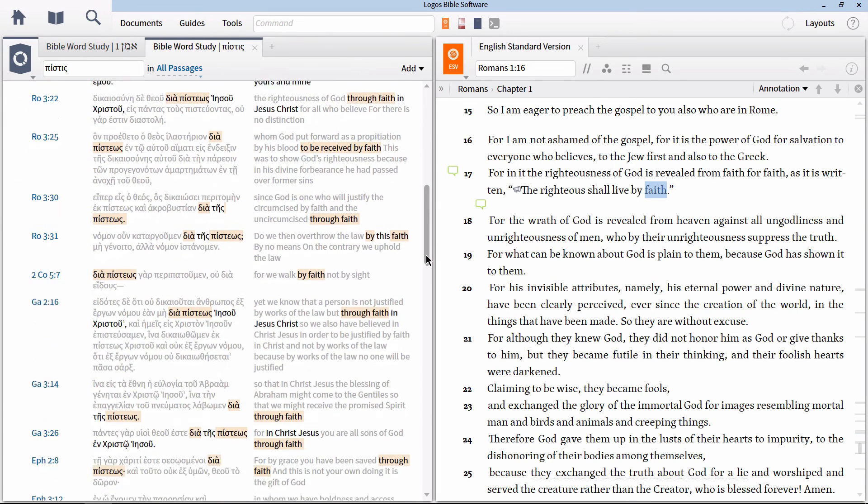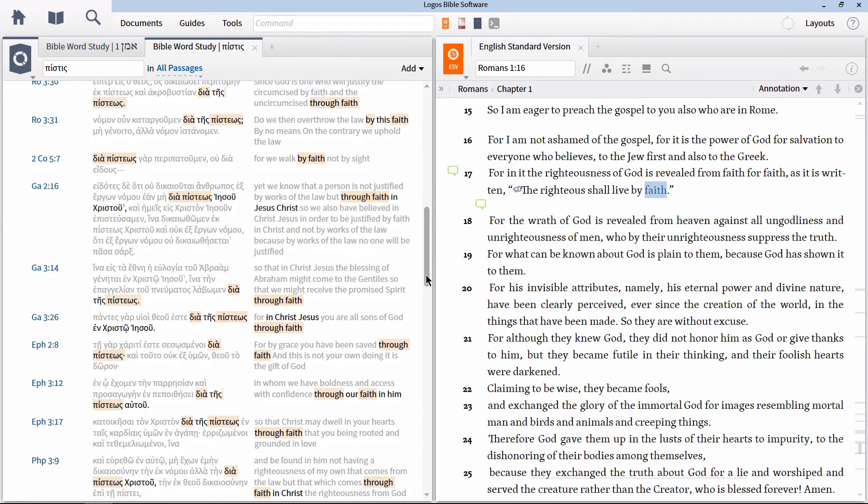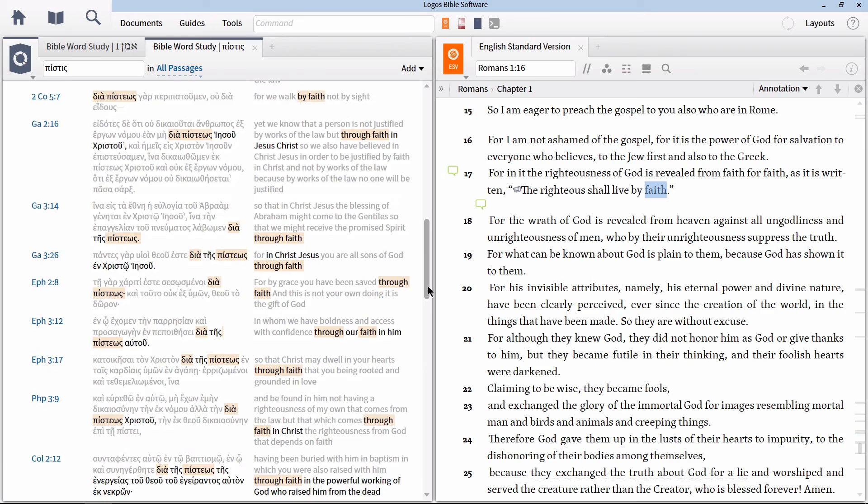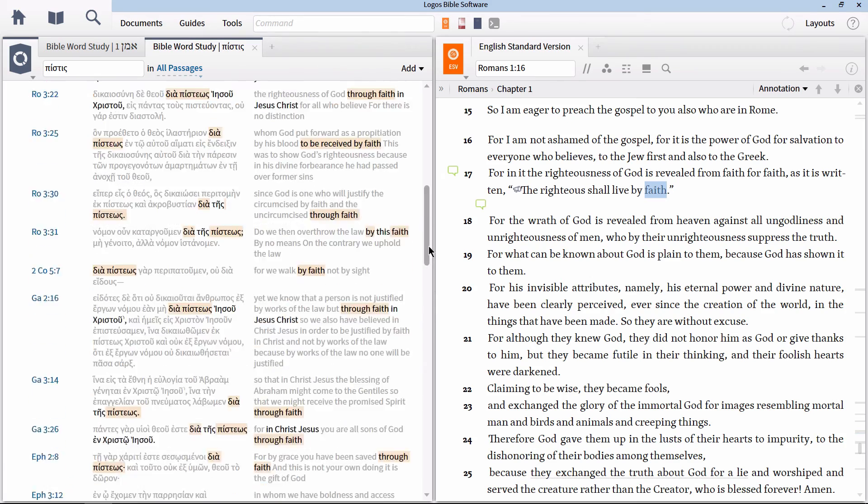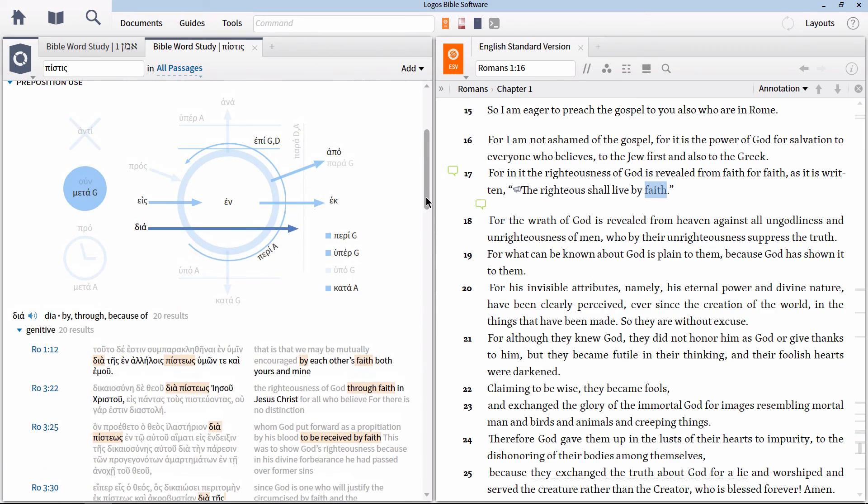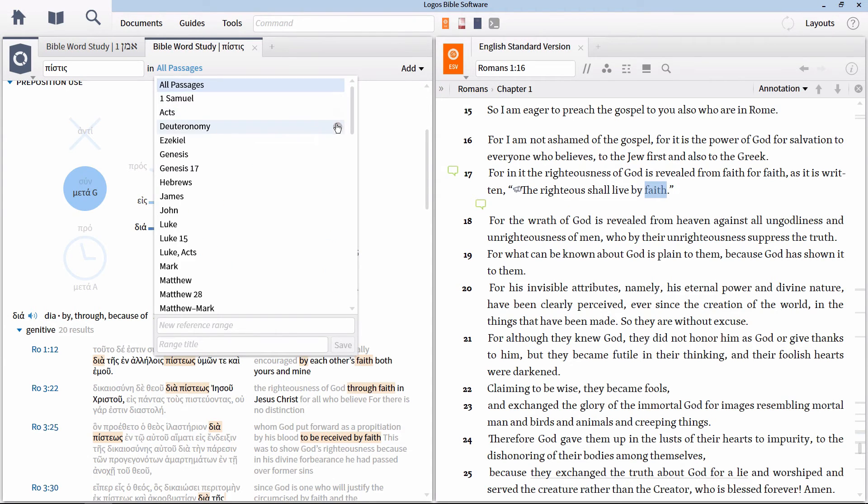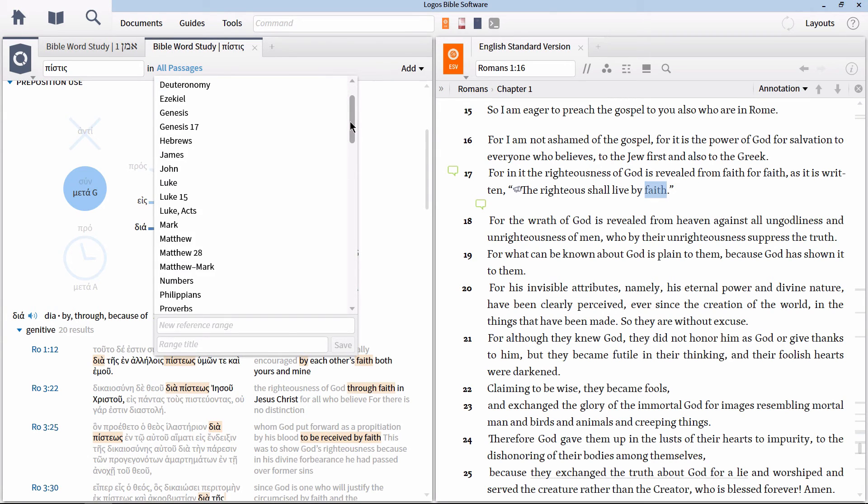you can find all the different prepositions when pistis is the object of the prepositional phrase. In fact, we can even quickly narrow down on a particular biblical author's usage of the word in prepositional phrases by going to the option that says all passages at the top of the Bible word study.